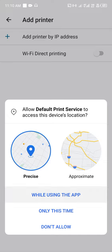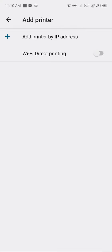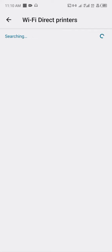While using this app, if my printer Wi-Fi is on, I can just find the printer.